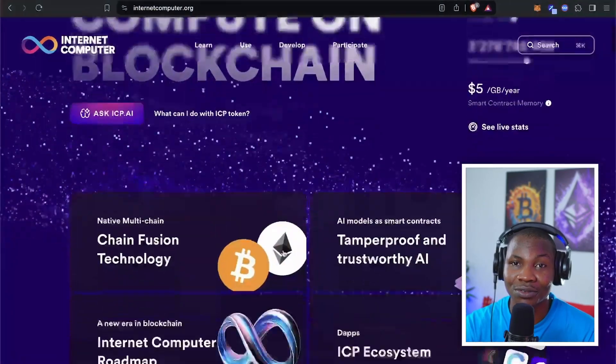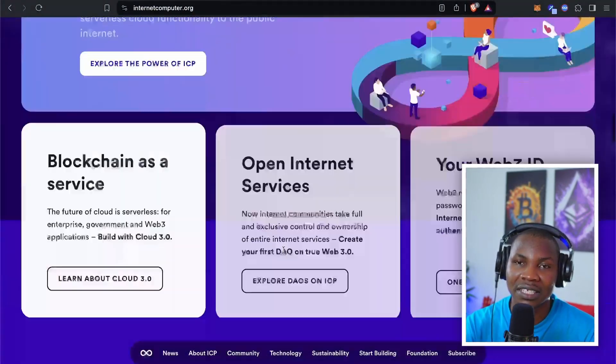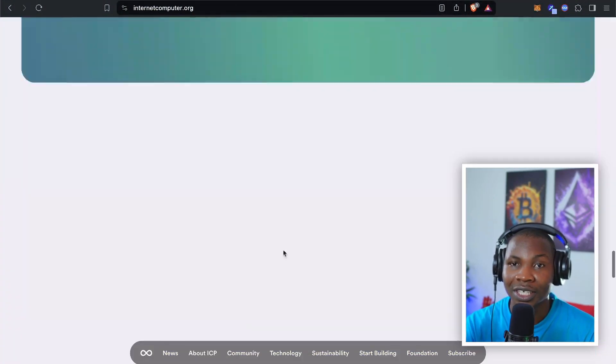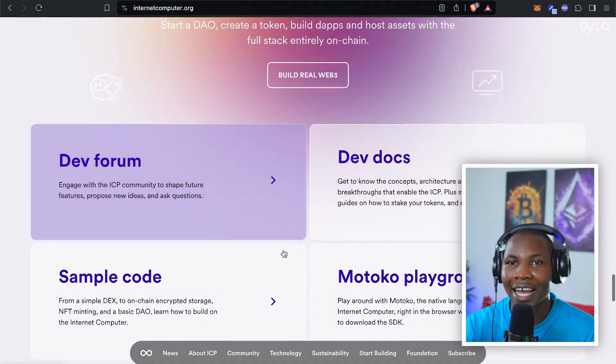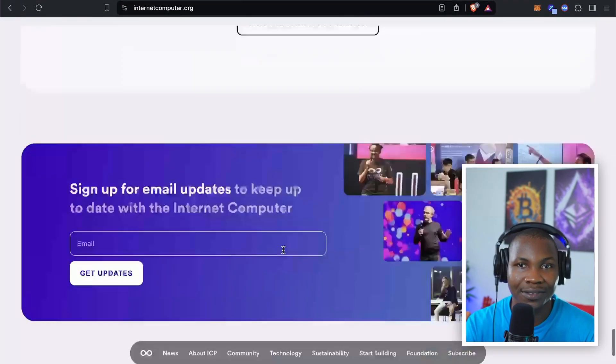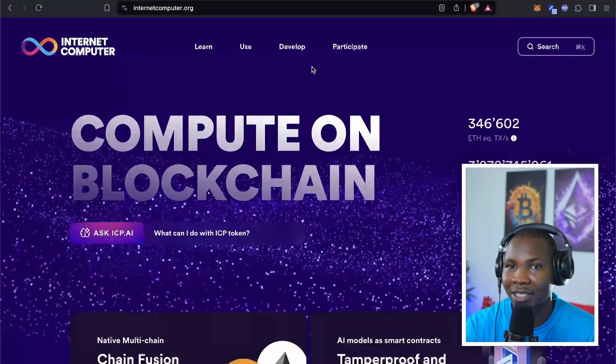I know of one blockchain network that offers cheap data storage. And there are certain limitations as well. But if you know of ICP — Internet Computer Protocol — they are doing phenomenal stuff when it comes to building dApps and decentralized applications. They are like the best I've seen so far in this blockchain space, so you should check them out.